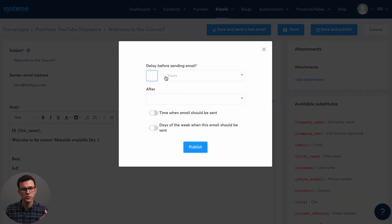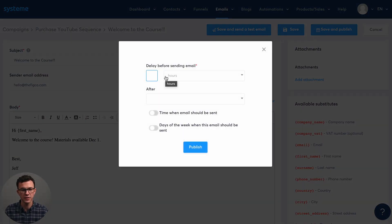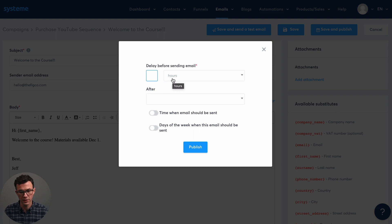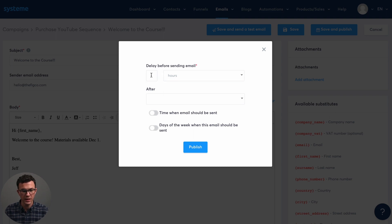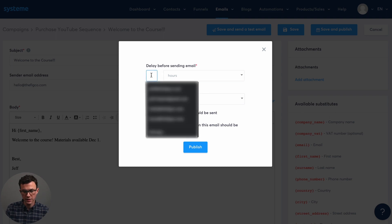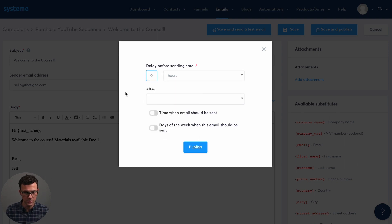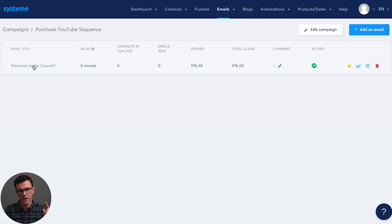Then we need to do, how long after someone has been added to this campaign, do you want to send this? So it could be five hours later. It could be five days later. If it is immediate, then you just put in zero right here and then click on publish. So as soon as someone has been added to this campaign, send welcome email.